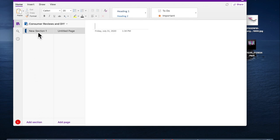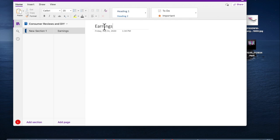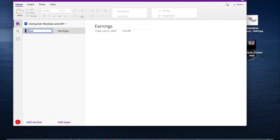Your notebook is going to be broken up into Sections and also Pages. My first section was given just as an example — it was named New Section 1 and my page is Untitled Page. I'm going to go ahead and start creating my notebook. Let's name my first section Earnings. It actually populated in the page, so I'm going to go back to Section and rename the section. All right, so now we have Earnings.